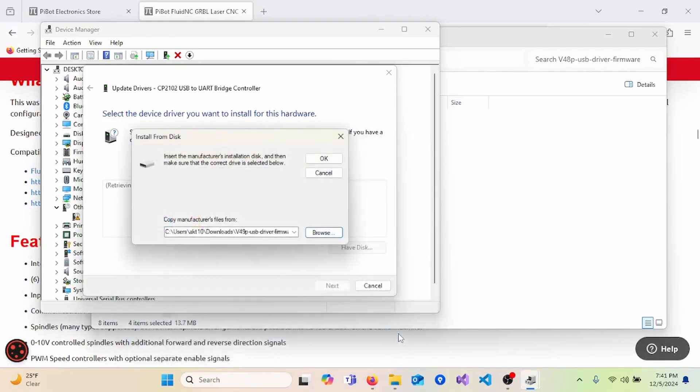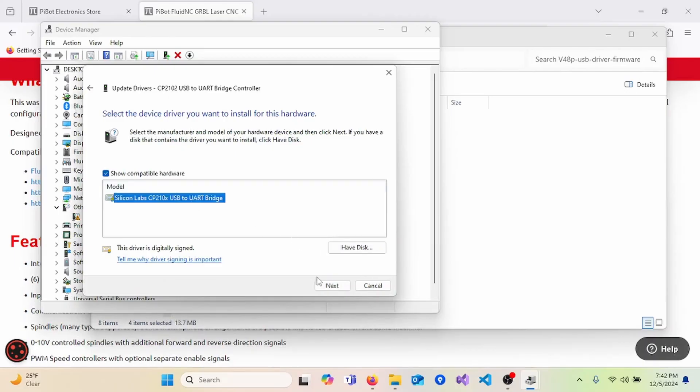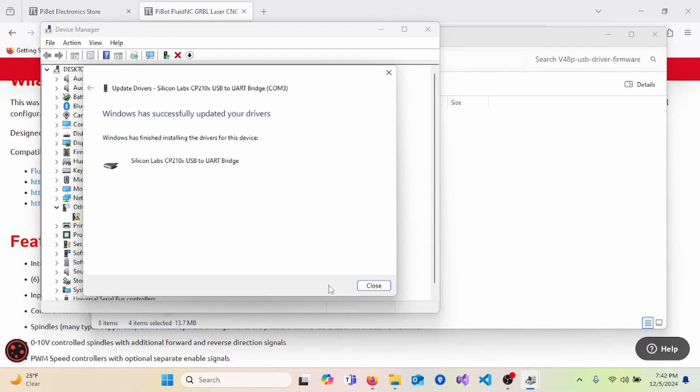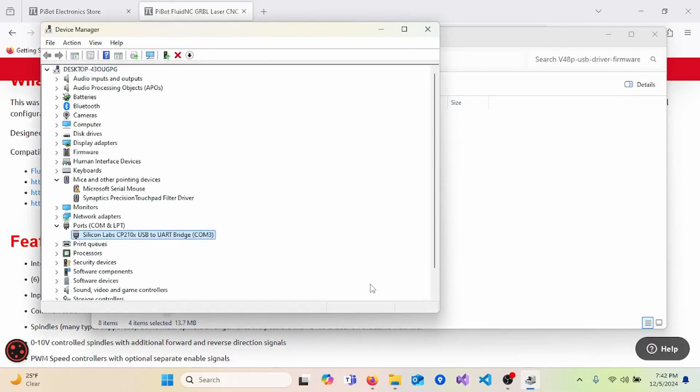And will be the INF file. Click Open. Then OK. And then you have to select the file. Next. And now the driver is being installed. You can now close this window. And you can close Device Manager.